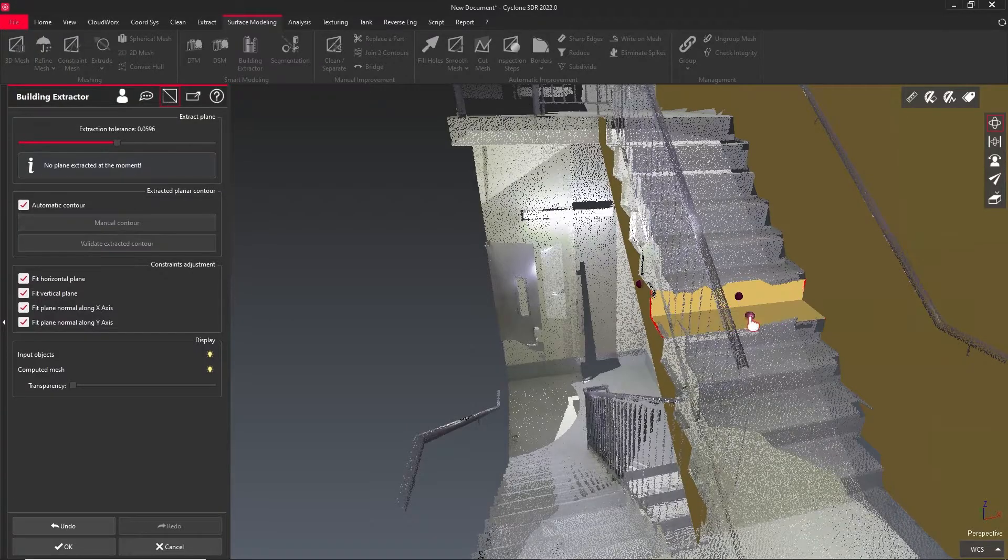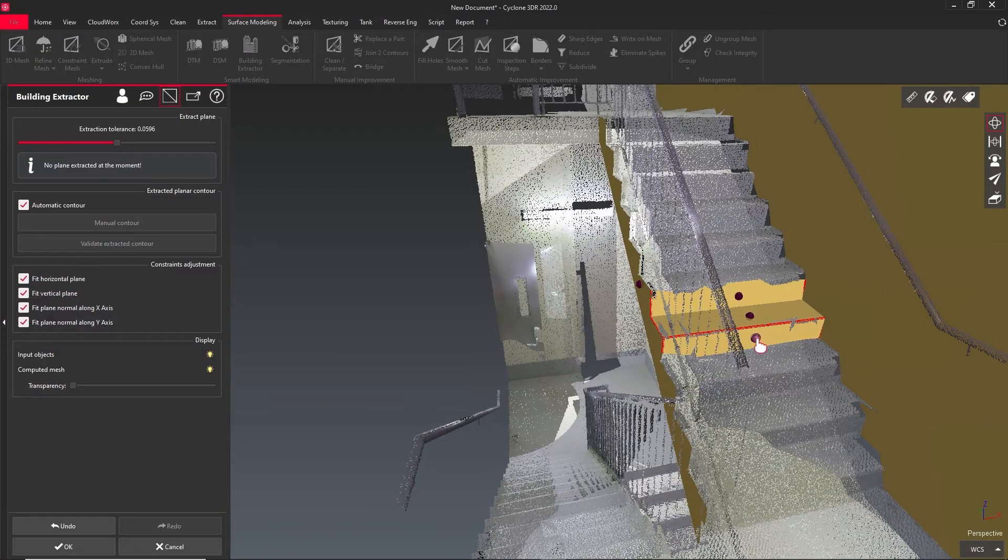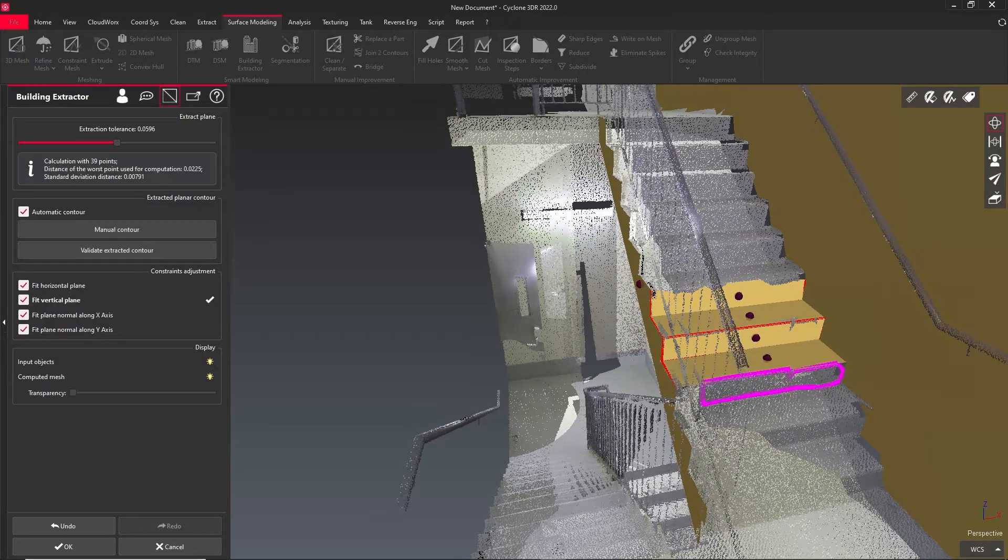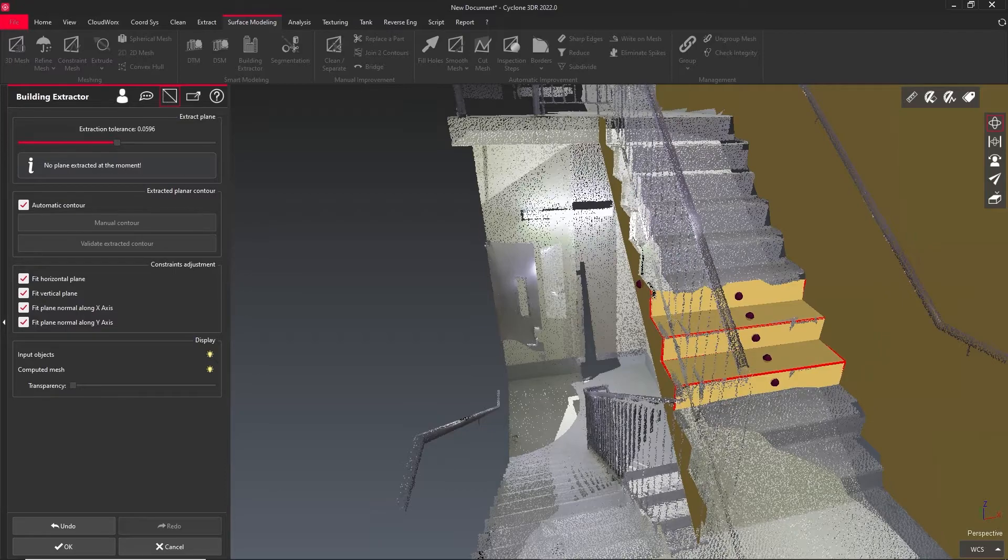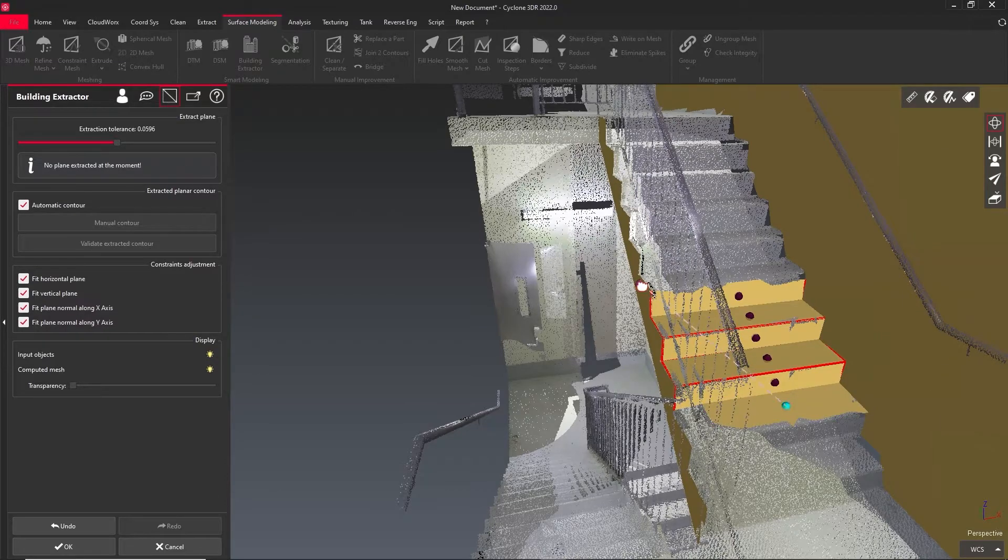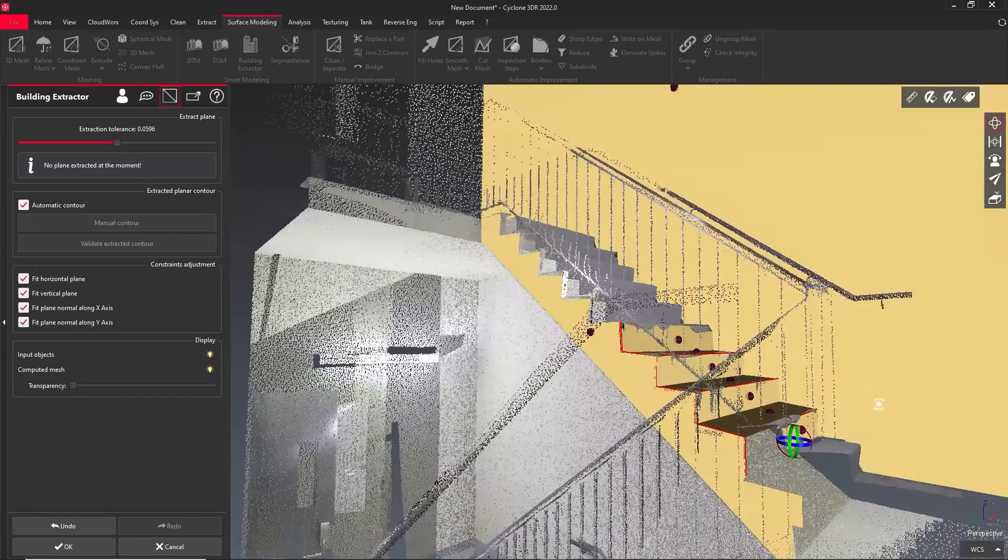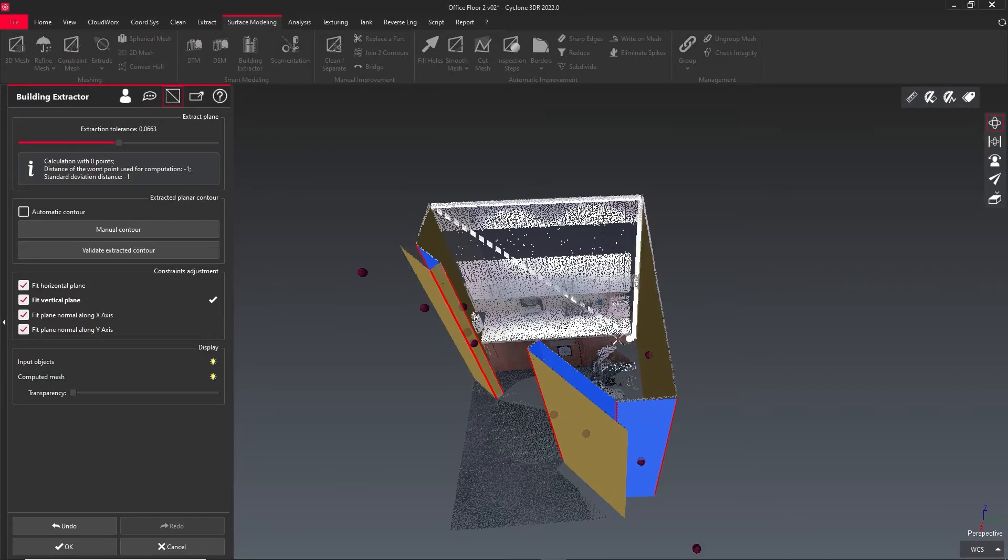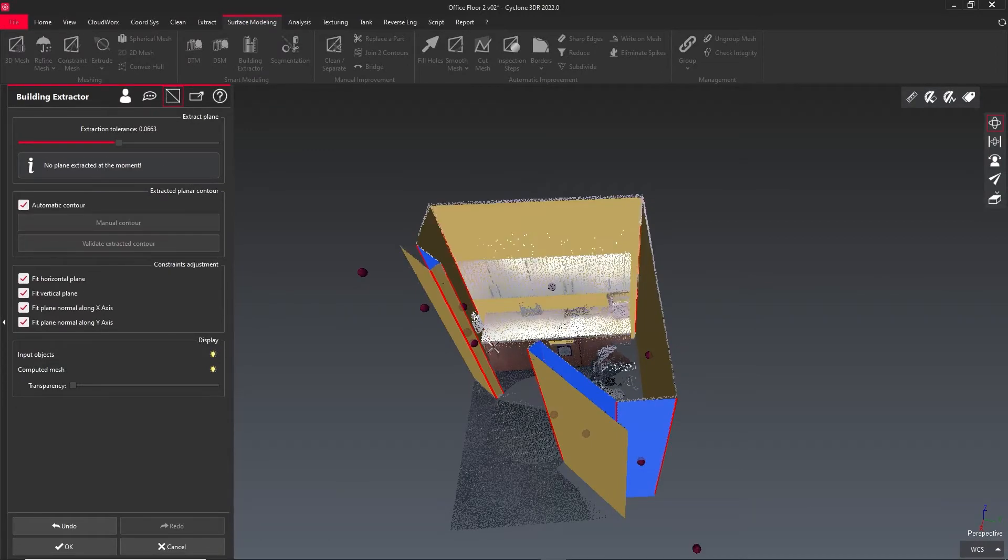The building extractor tool will allow you to click on any flat surface in your point cloud and convert it into a low-poly mesh. Even if only part of a surface is visible, you should be able to extrapolate the entire surface.